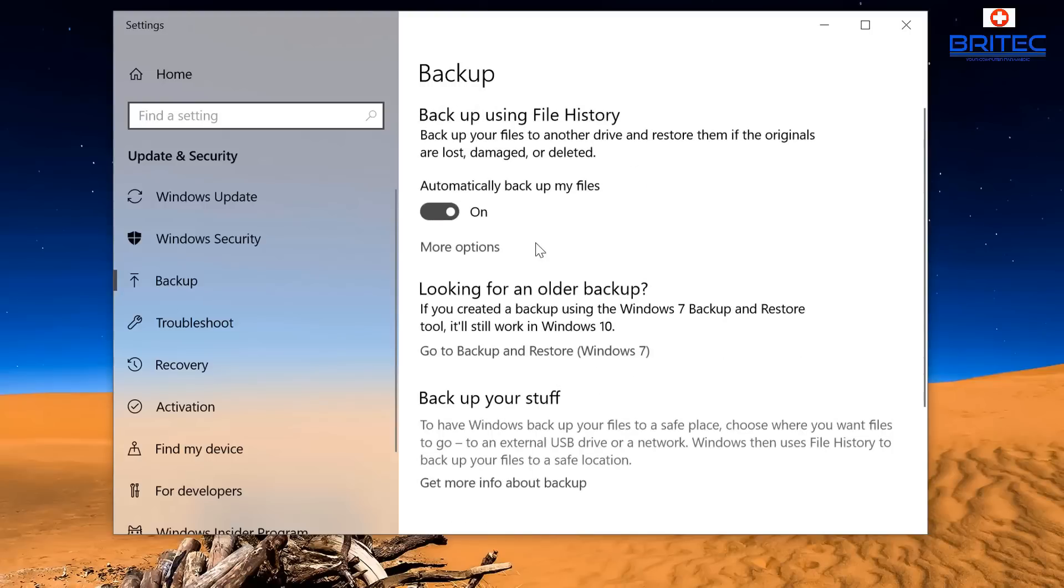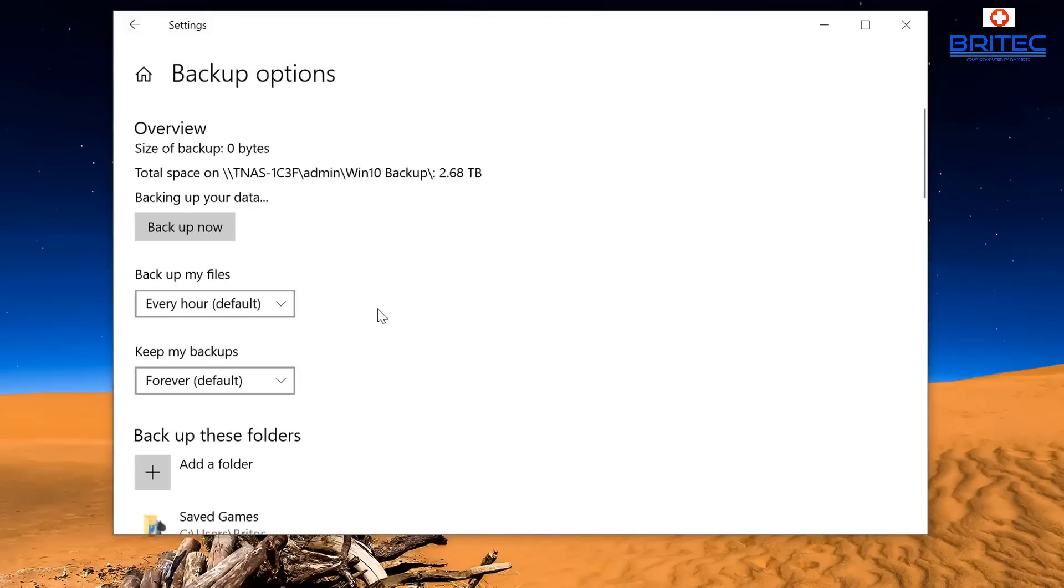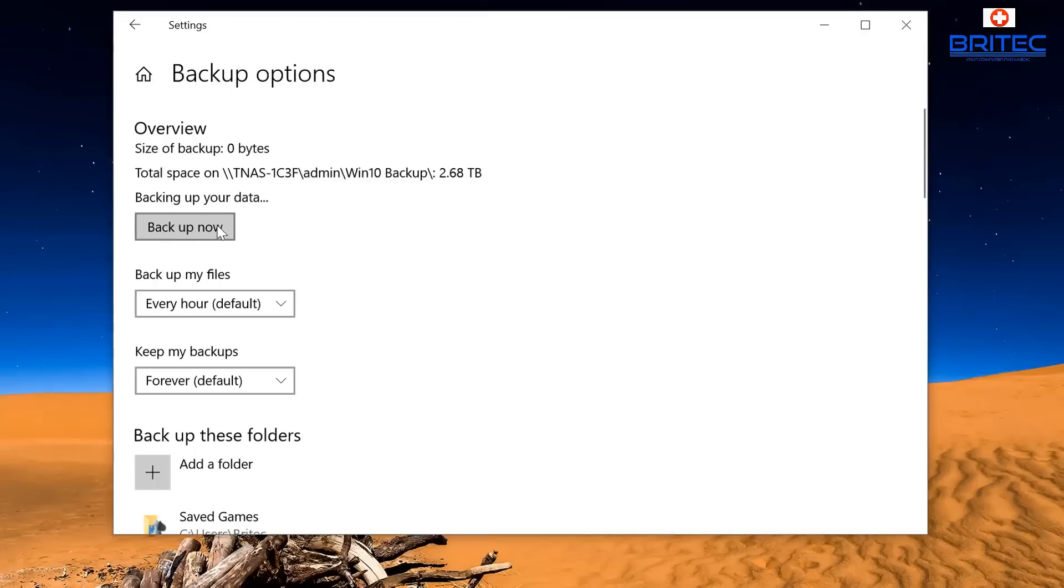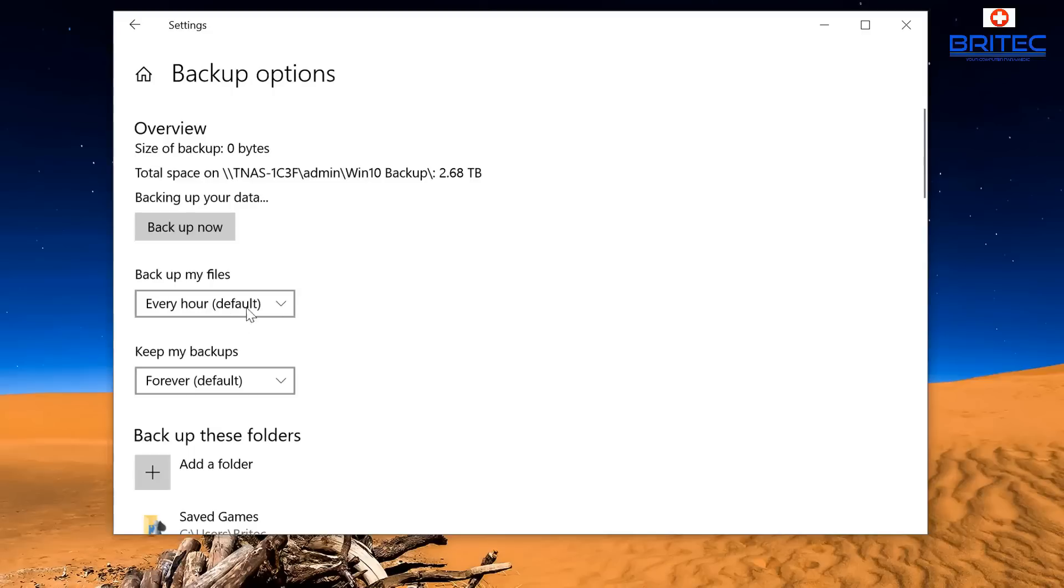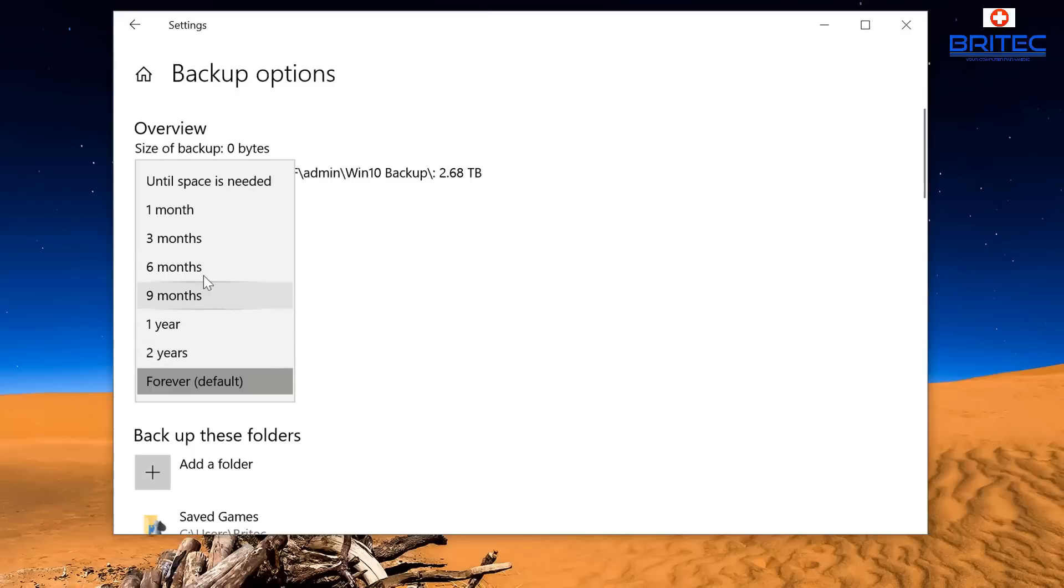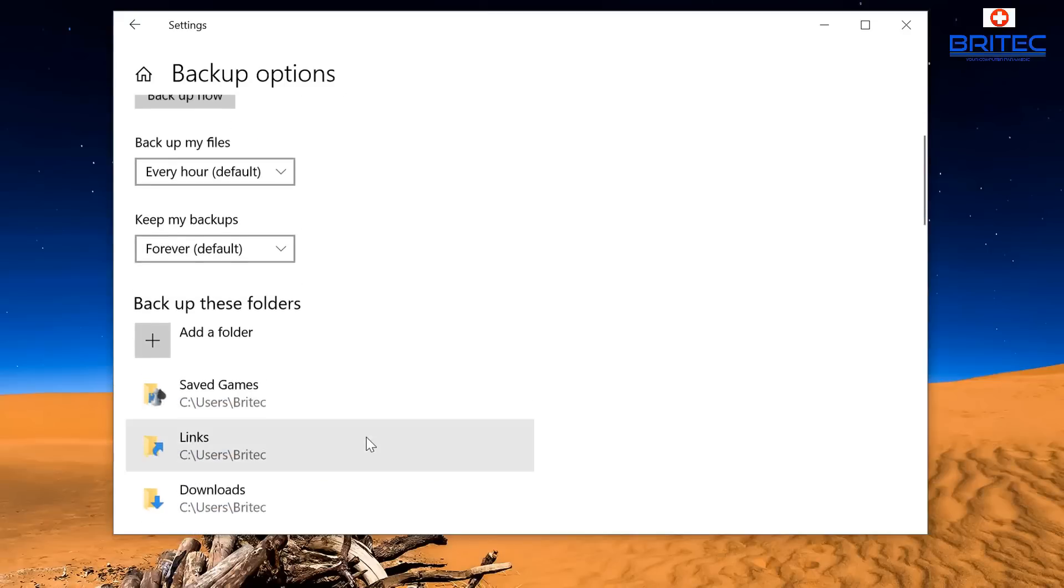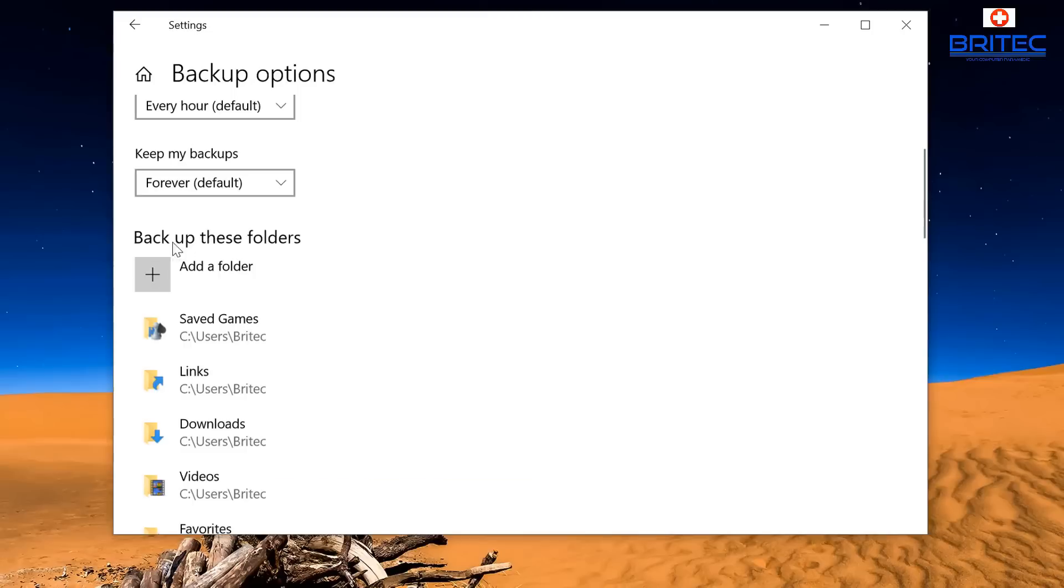Now inside here if we look at the more options here, we can now see that it's now changed. We can see total space and it's selected this location and you can see it's backing up your data. You can hit the backup now. This is where you can set up your backup my files every hour. You can see you can select this to whatever you want, every 10 minutes, every 30 minutes, daily or whatever you want to do here. Keep my backups, and this is forever or you can choose for one year, two years, nine months, until space is needed.